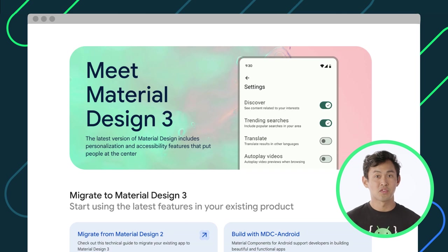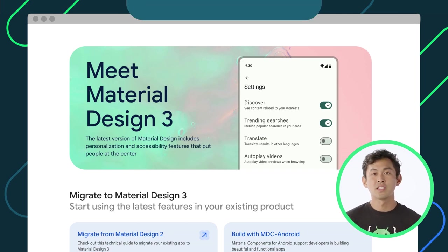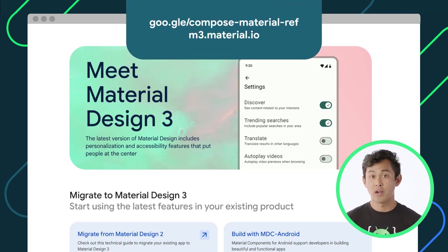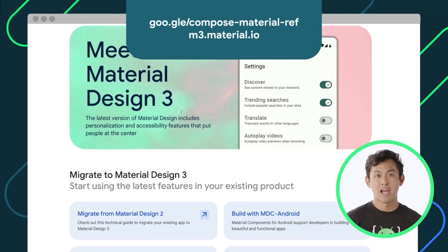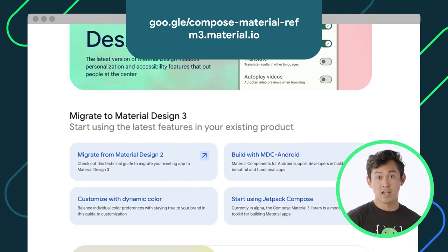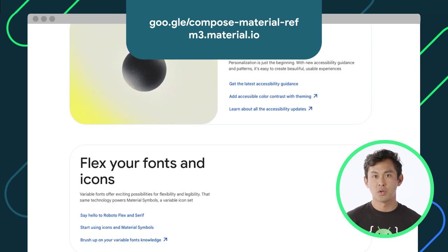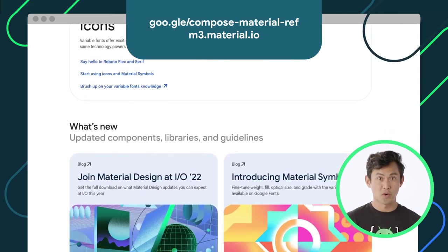And that's only scratching the surface on material design. You can check out the Compose Material 3 API reference and the Material Design 3 website at the URLs shown here to learn more.